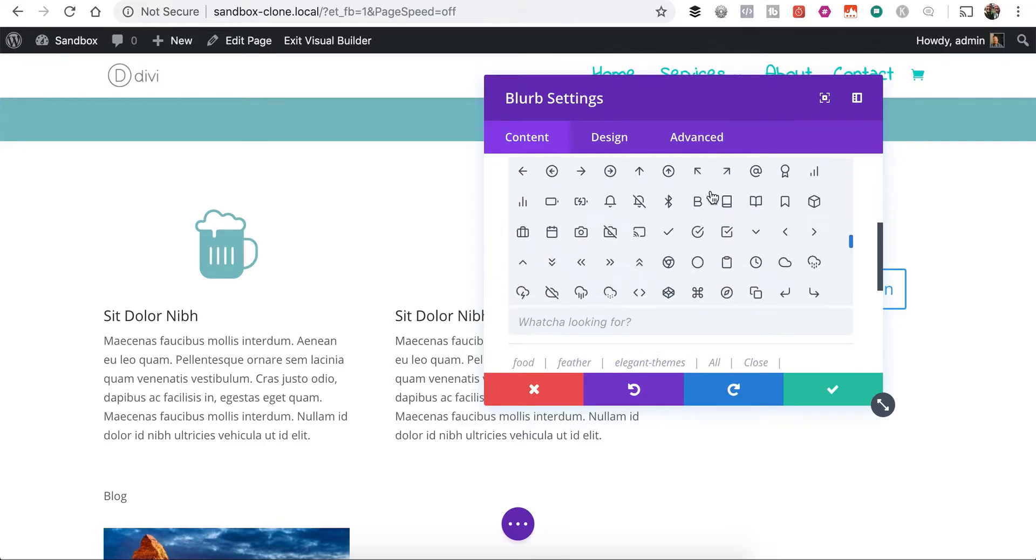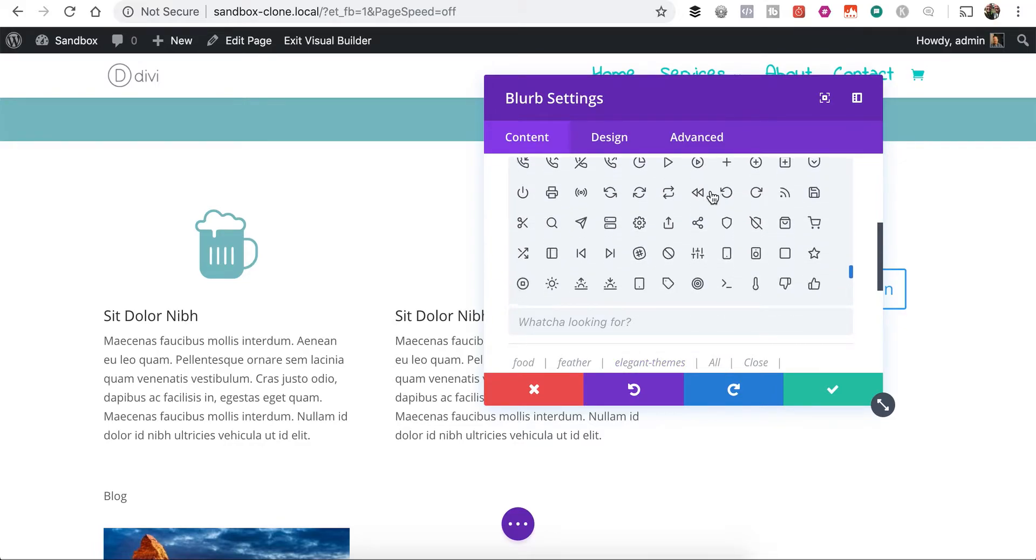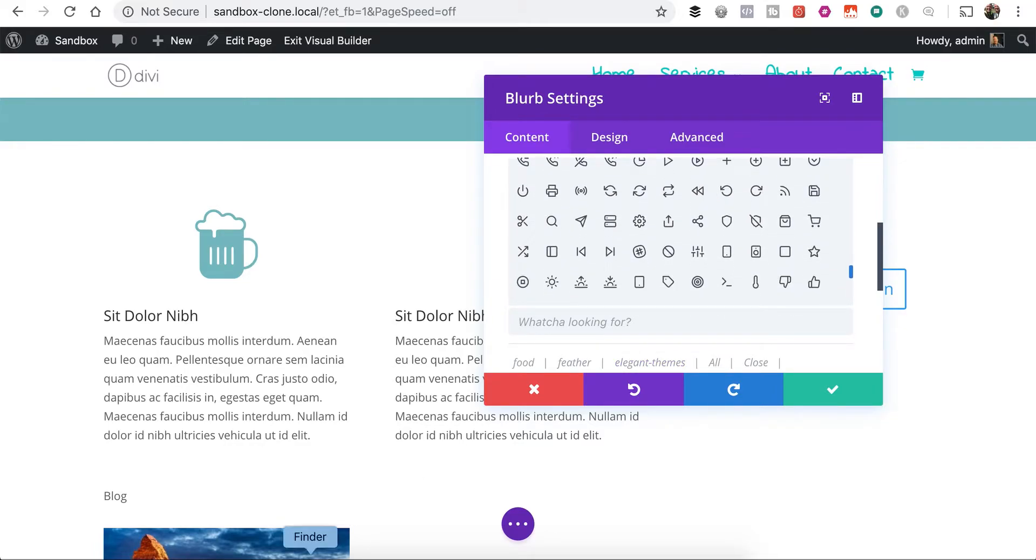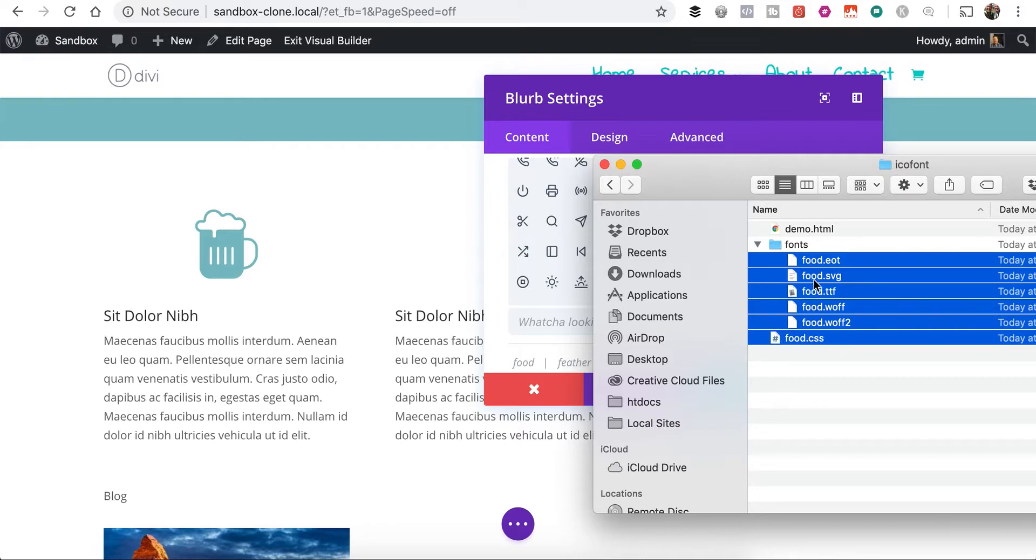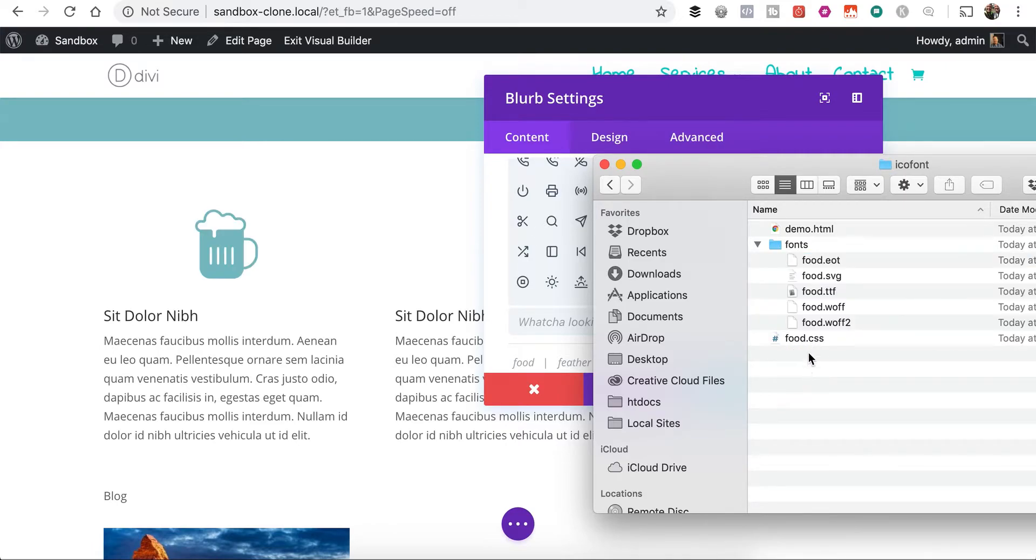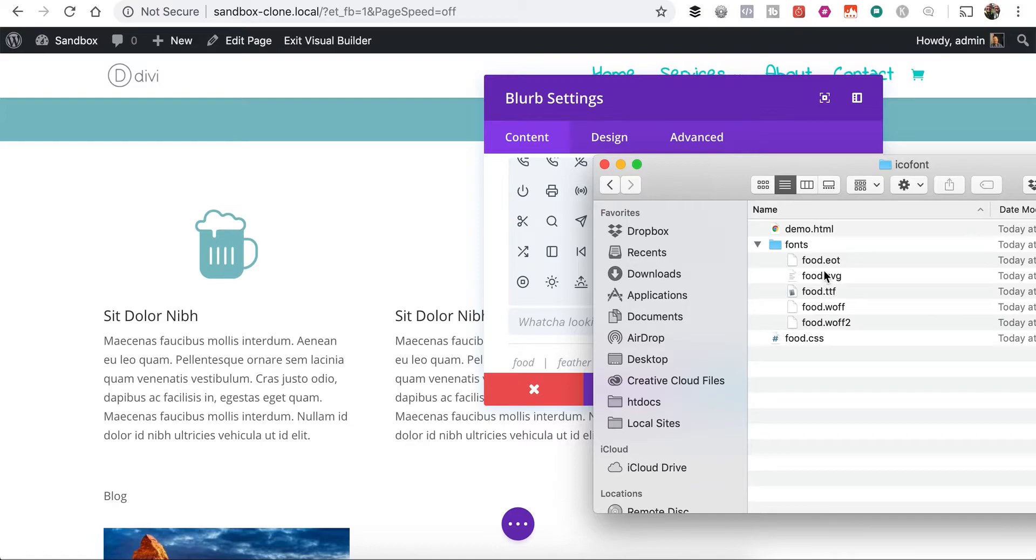So yeah, that's all there is to it. The big thing, again, is just to make sure these all share the same name. That's the most important thing. All your font files and your CSS file needs to share an identical name so that the website knows or the plugin knows which web files to associate with which CSS file. So that's all there is to it.